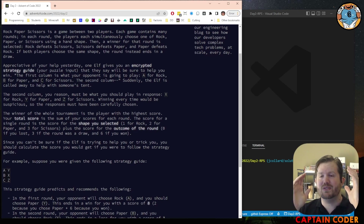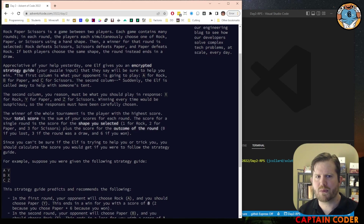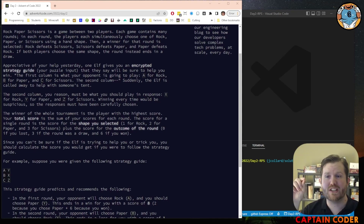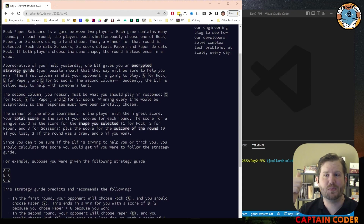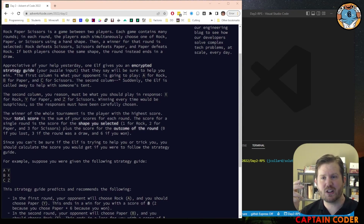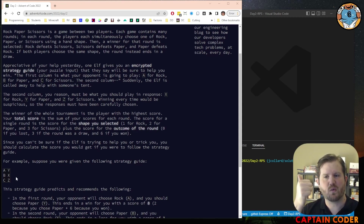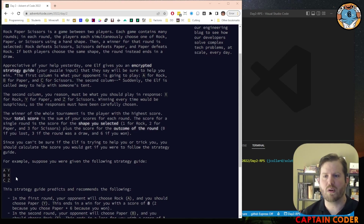The first thing we need to do is figure out how we're going to load this into our program. We'll have to read a file and then row by row determine what shape our opponent chose and what shape we should choose. To help with this, I'm going to create a method in C sharp — in another language it might be a function or a procedure — which takes in a single character (A, B, C, X, Y, or Z) and returns a string: rock, paper, or scissors. It converts characters to our shape.